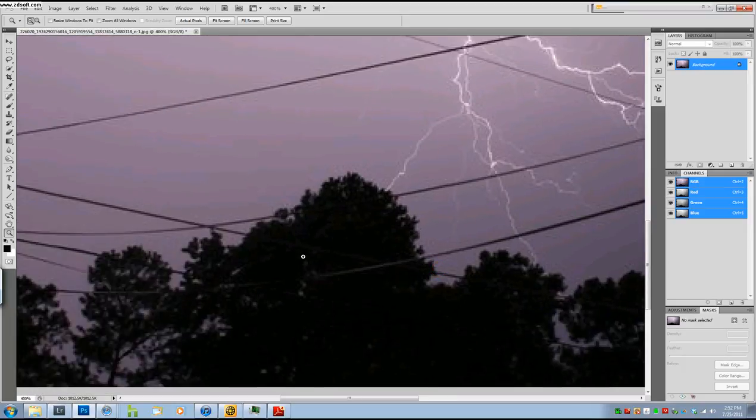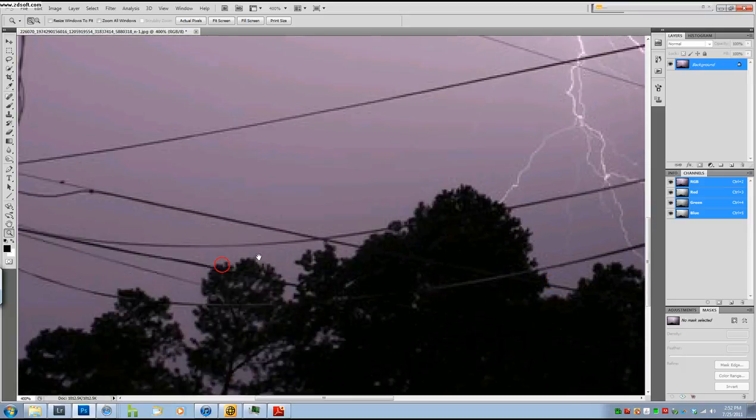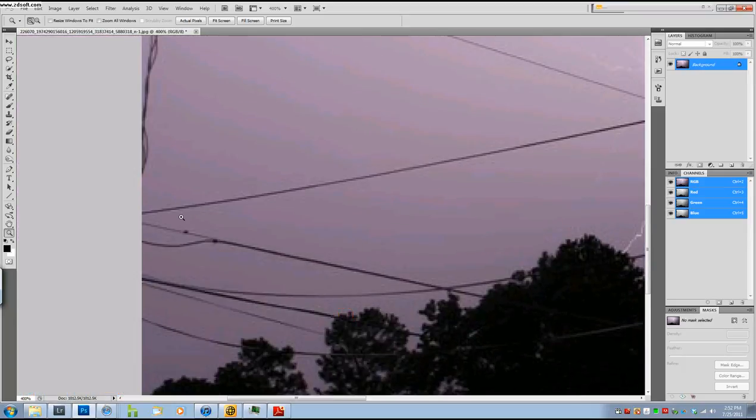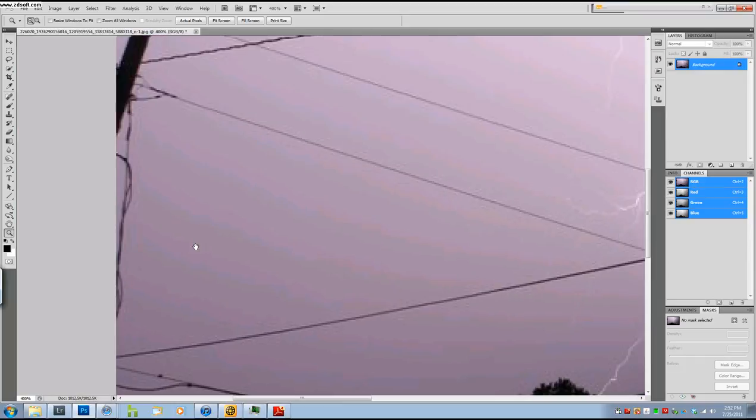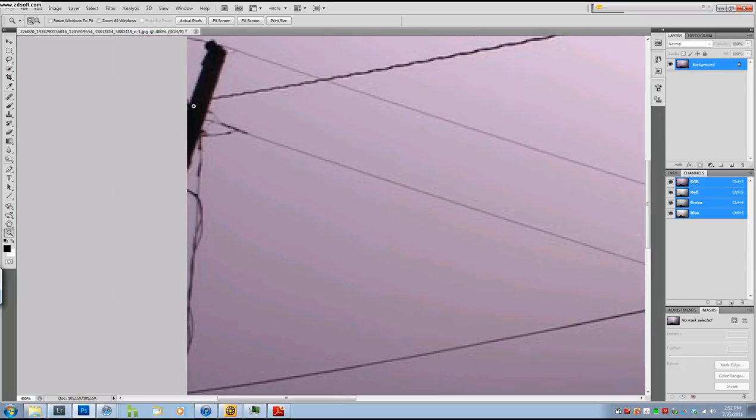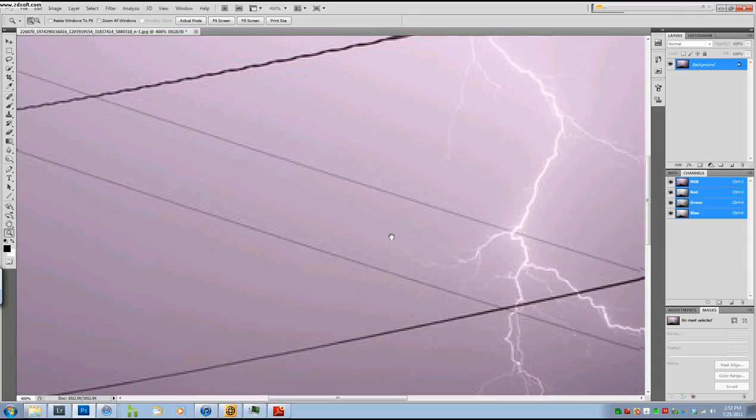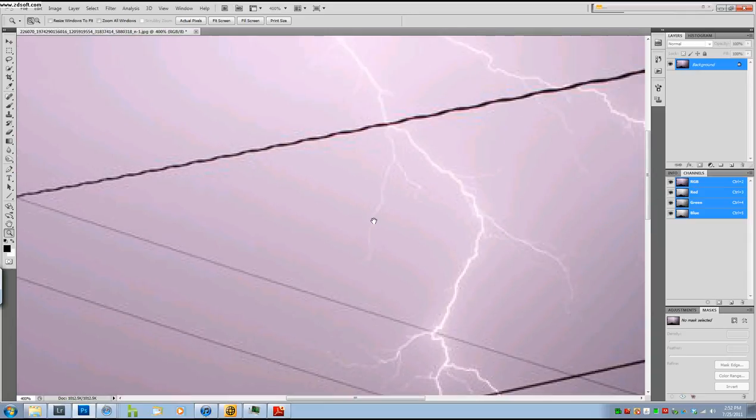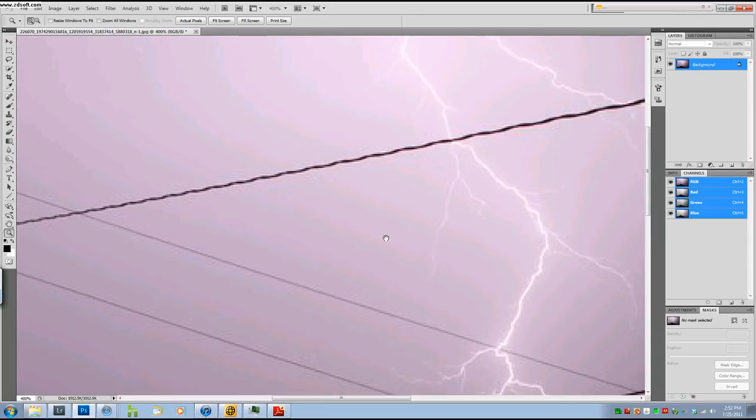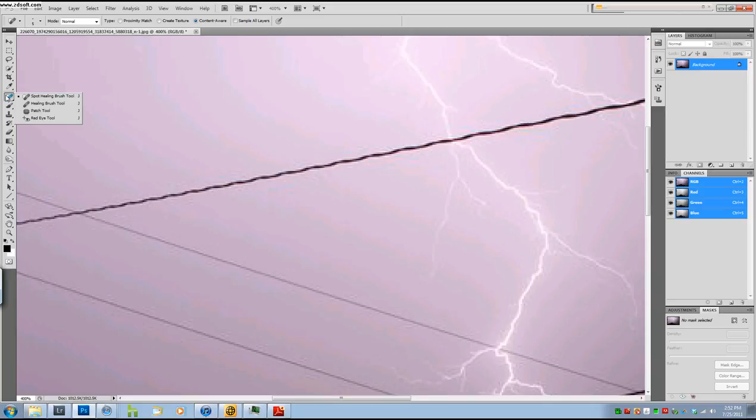You have the lines going through trees and you have a power pole right over here. Now the way I like to tackle this situation is by first cloning two pieces of the object out and then using the patch tool which is over here and patching it out.